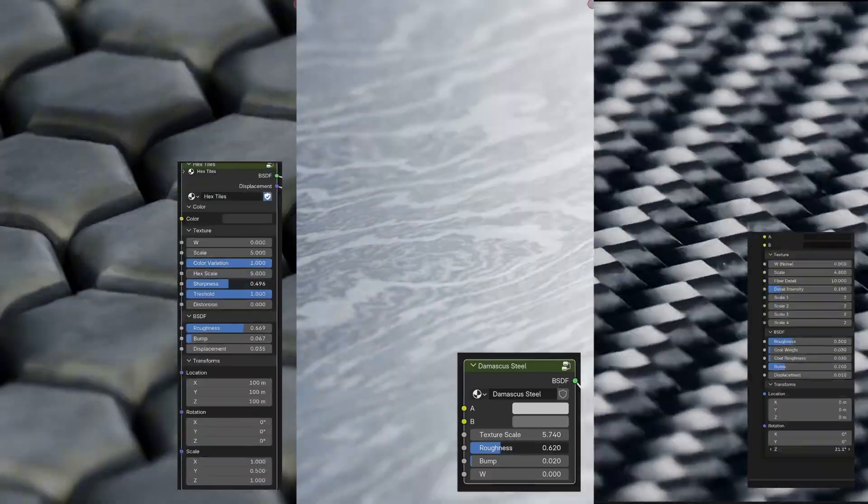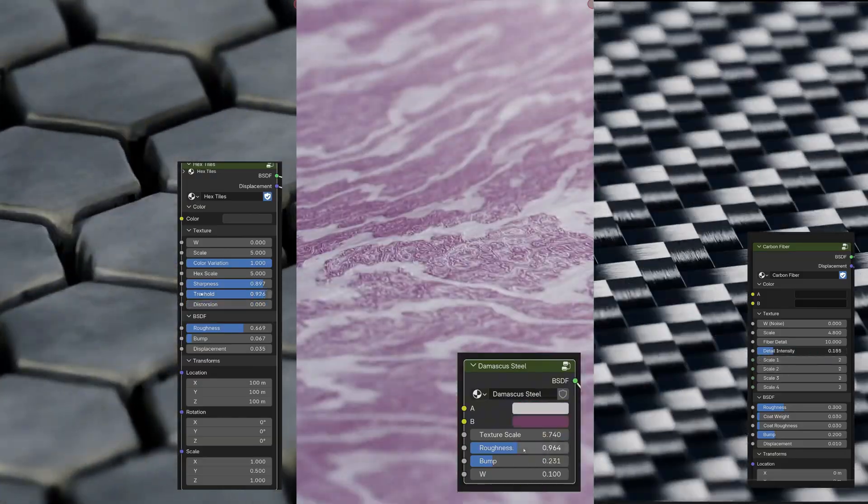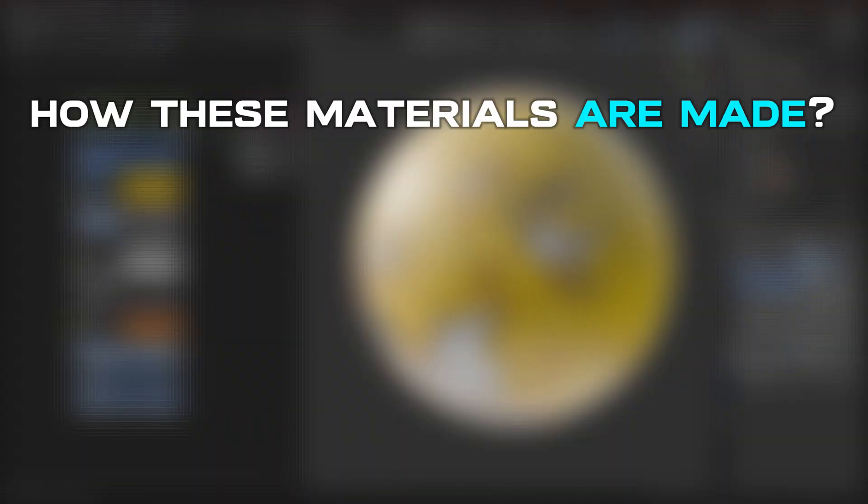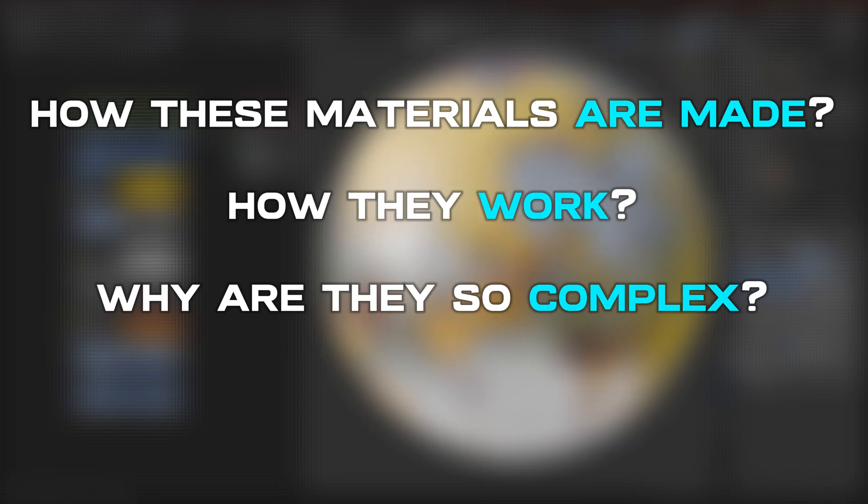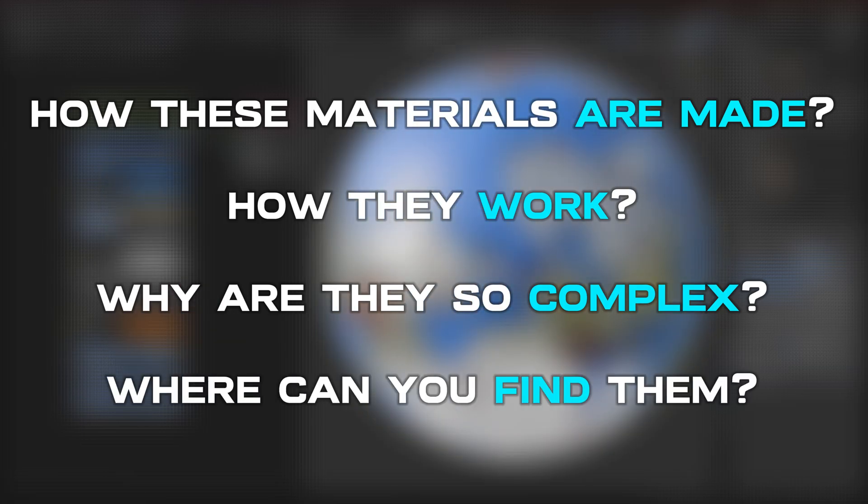Now, all of this is cool, but the question is how these materials are made, how exactly they work, why are they so complex, and where you can find them. Well, let's start from the beginning.